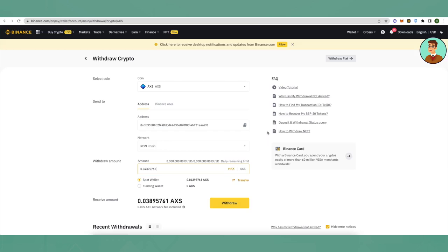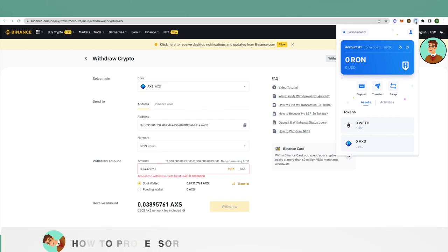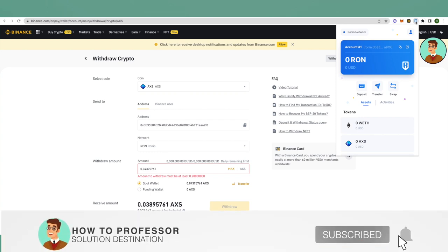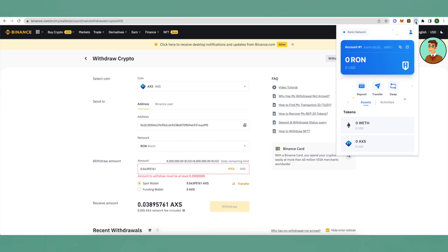Then you will be able to see your asset in Ronin wallet. This is how you transfer assets from your Binance account to your Ronin account. I hope it was helpful, so hit that like button if it was helpful and also subscribe to our channel for more helpful videos.